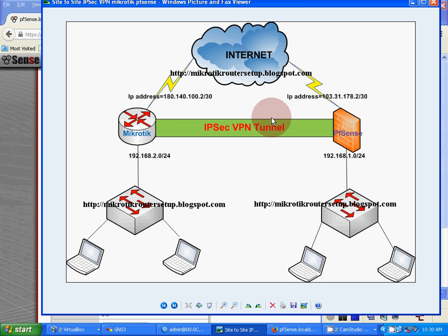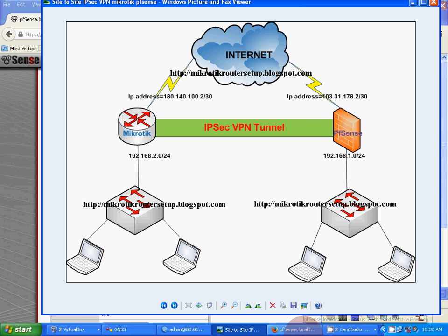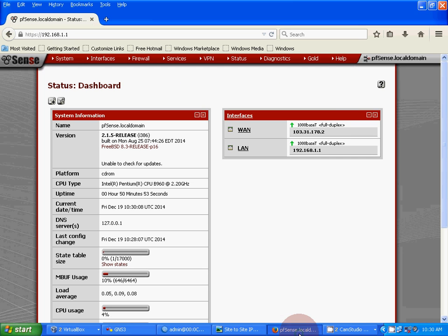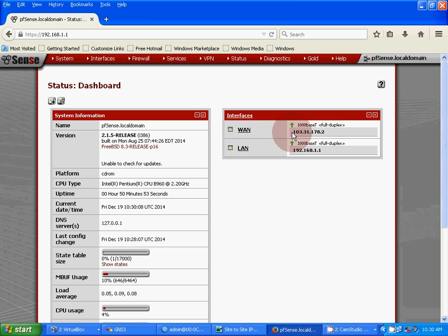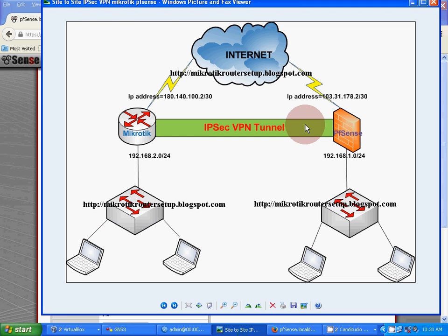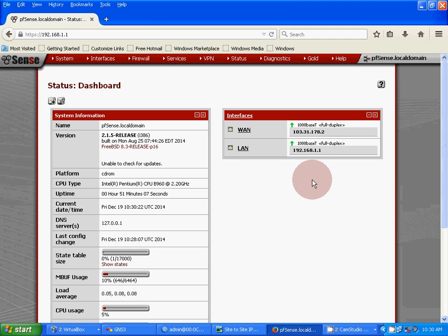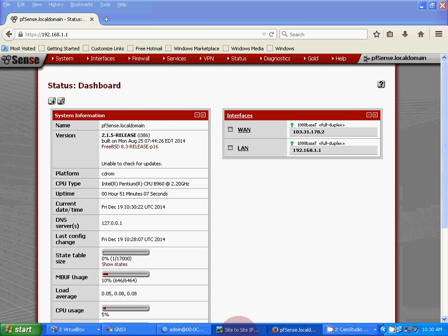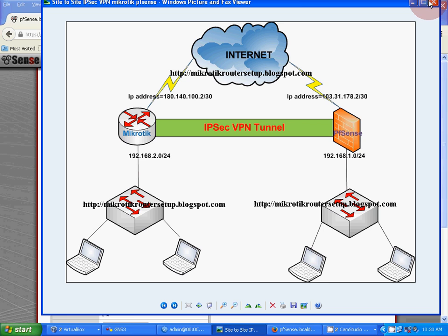Now let's begin our configuration. First, we'll login to pfSense router. pfSense router is connected to the local area network with WAN IP address 103.31.178.2 and LAN IP address 192.168.1.1.